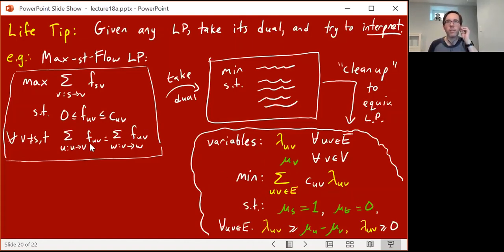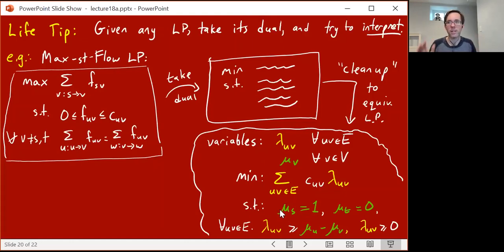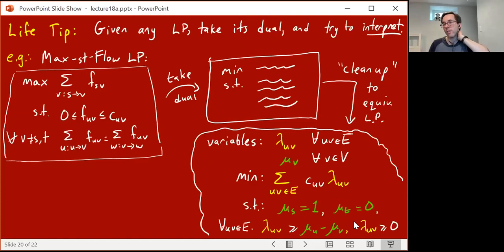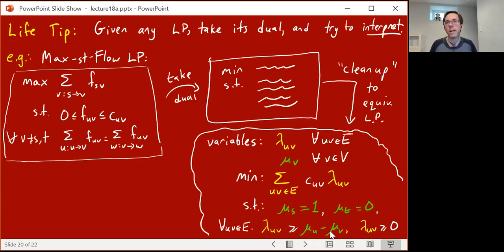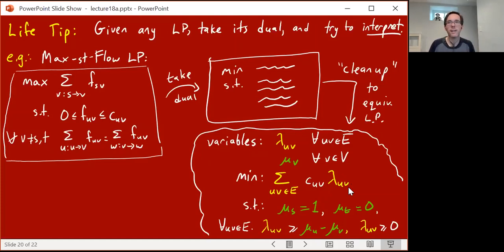The constraints are: mu_s must equal 1, mu_t must equal 0, and for each directed edge u,v, lambda_{uv} must be at least mu_u minus mu_v and also non-negative. So the mu's are assignments to vertices: you must assign 1 to the source and 0 to the target; all other vertices can be assigned any mu value. Since you're trying to minimize the sum of capacity times lambda_{uv}, you're motivated to make the lambdas as small as possible — but they're lower bounded by mu_u minus mu_v and by zero.